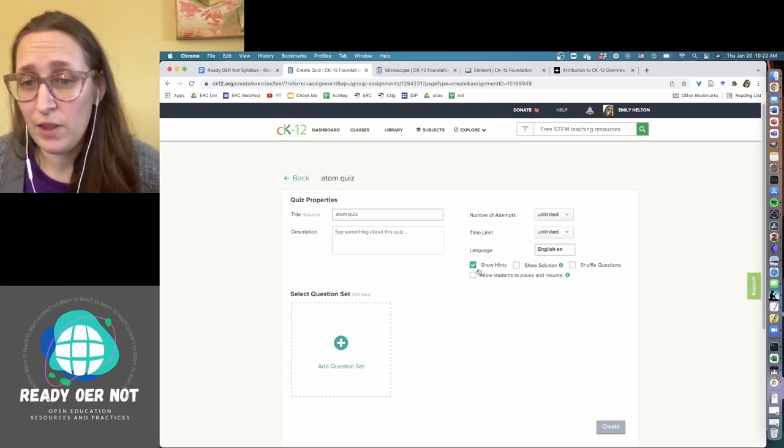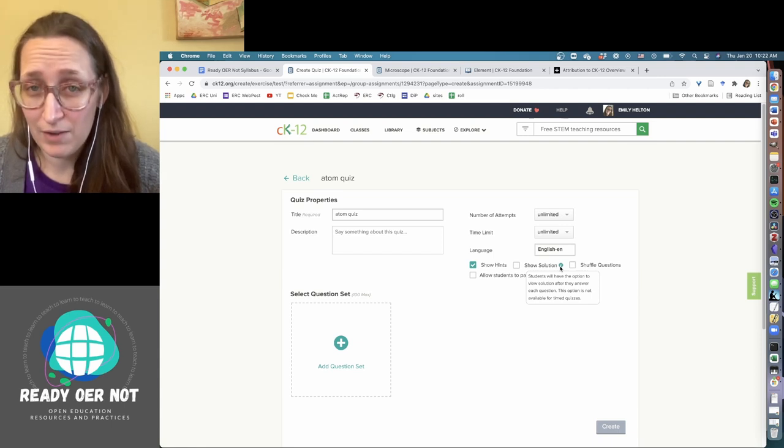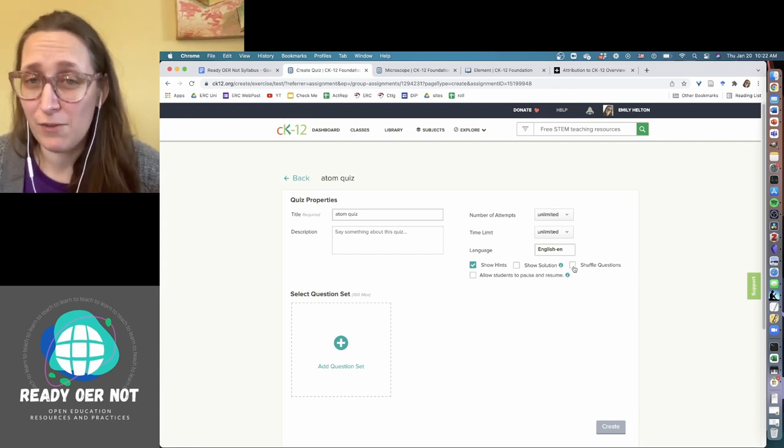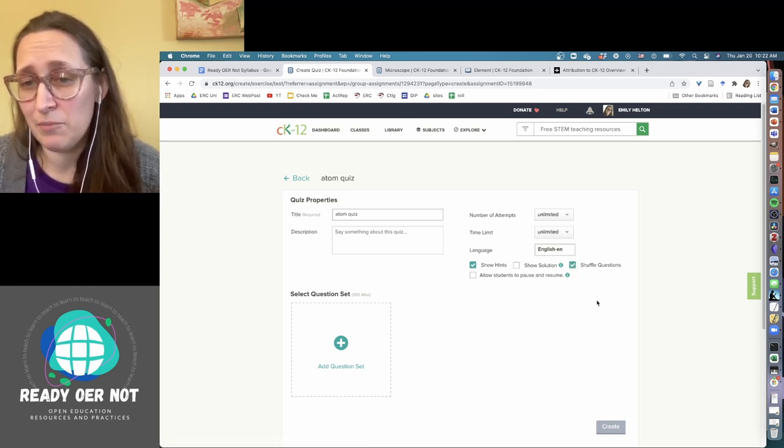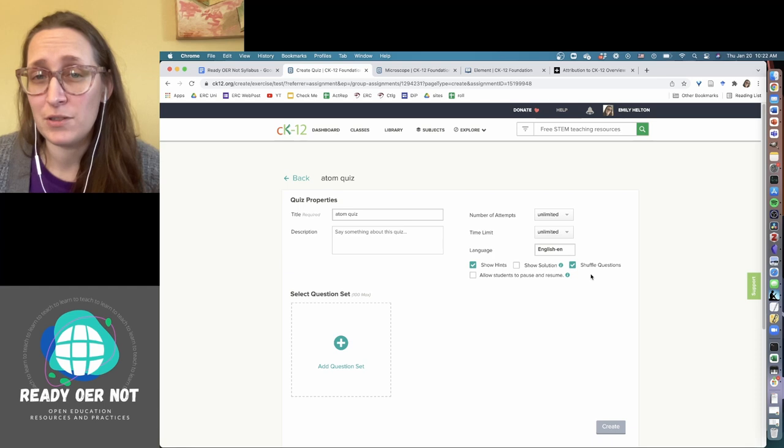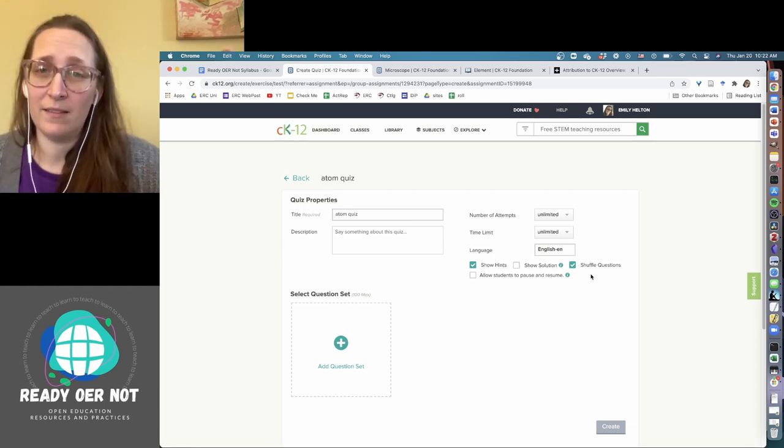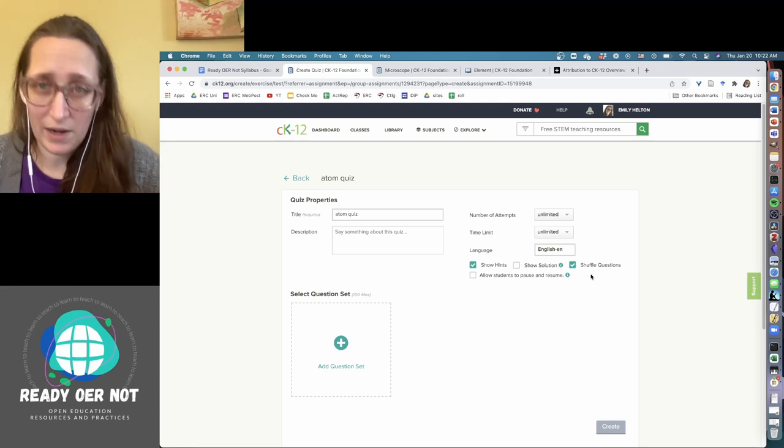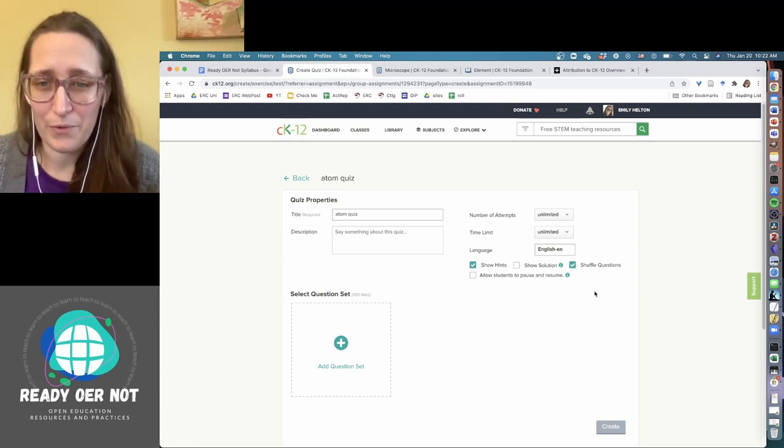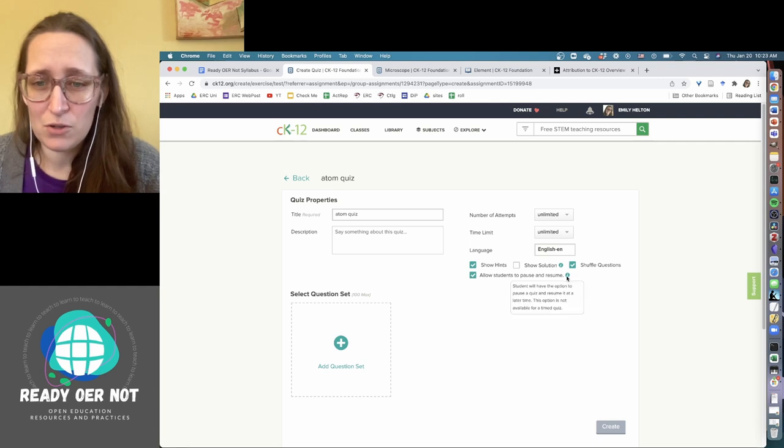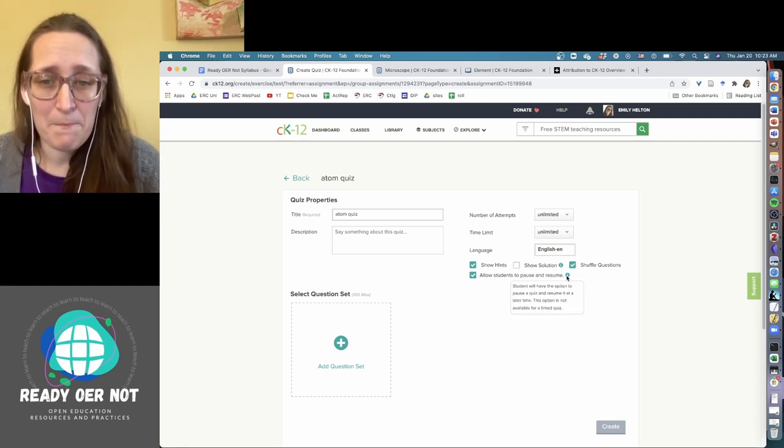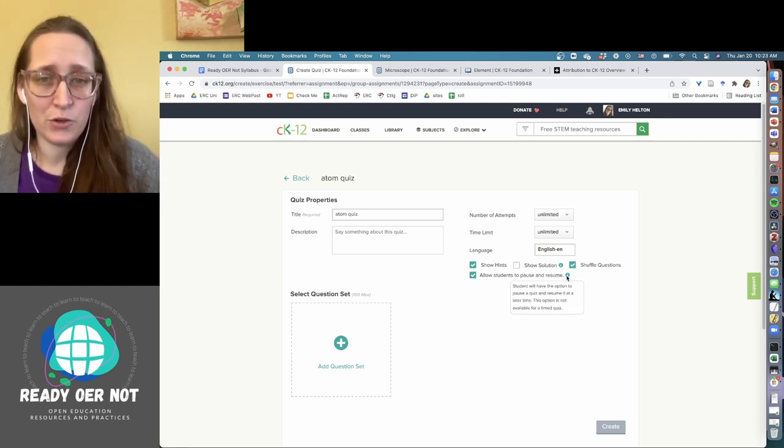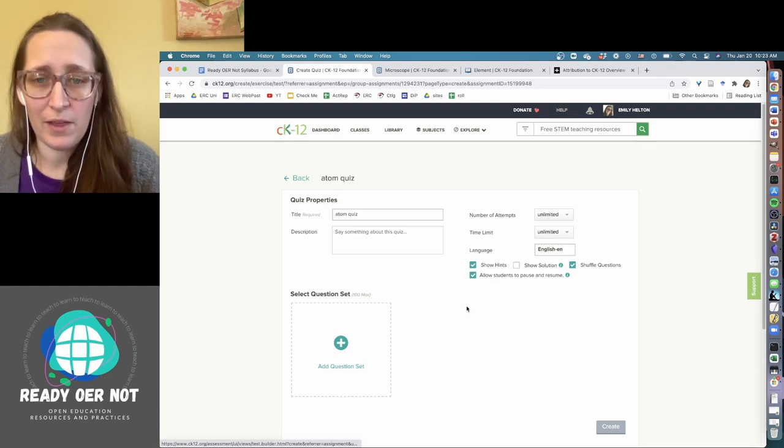You can have it show hints or not. You can have it show the solution. So that's after they give an answer, it'll tell them what the right answer is. You can have it shuffle questions. So if I am going to have an unlimited number of attempts, I'm probably going to leave shuffle questions on so that they're not just being thinking like, okay, it's A, B, C, D, D, D, A, C, whatever. So they're not memorizing just the order of the right answers, and allowing students to pause and resume means that they can come back to it. You have to have unlimited time for that though.